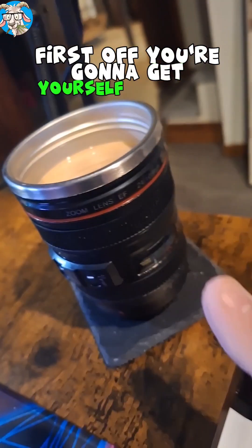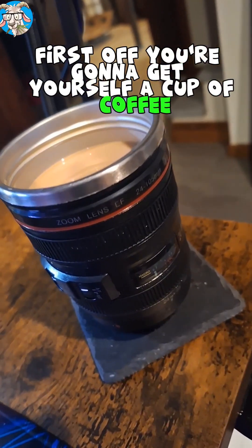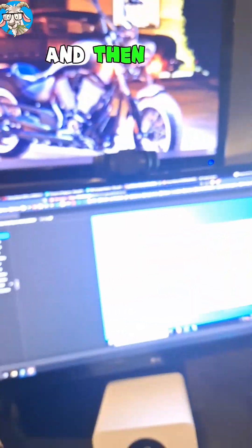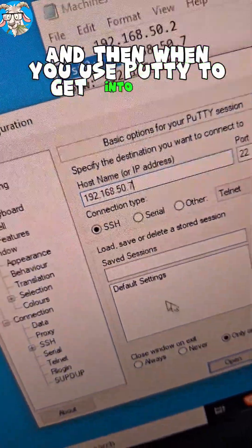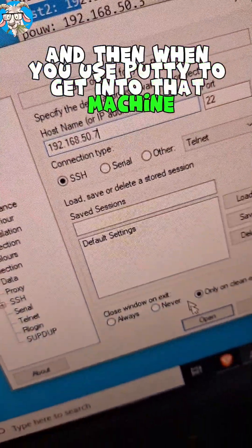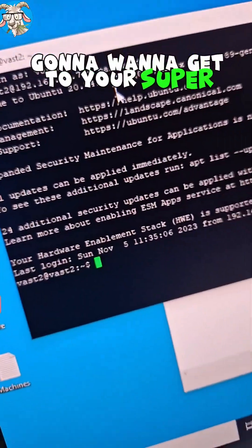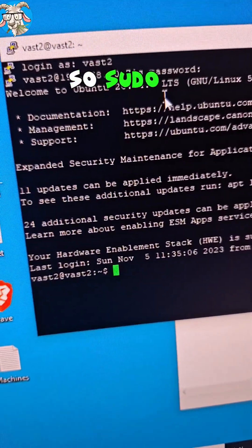First off, you're gonna get yourself a cup of coffee and then you're gonna use PuTTY to get into that machine. You're gonna wanna get to your super user, so sudo su.